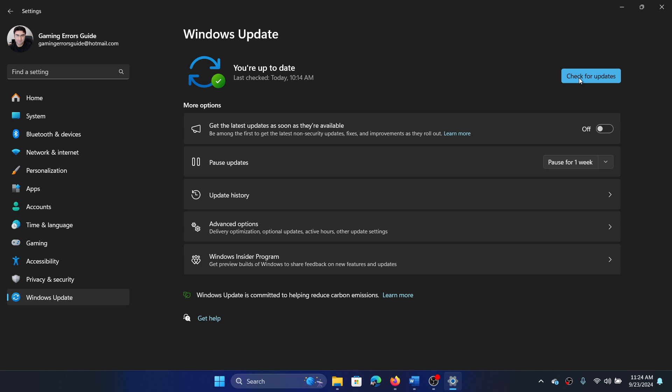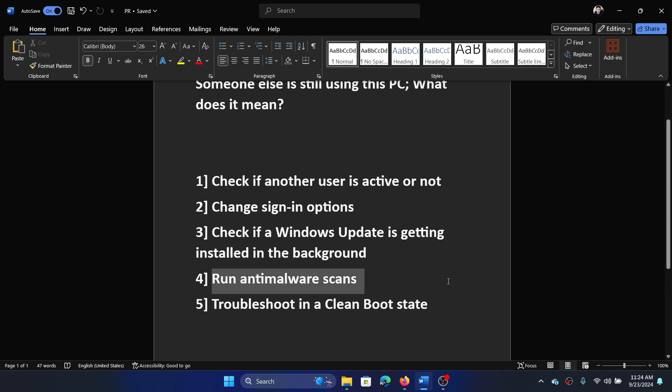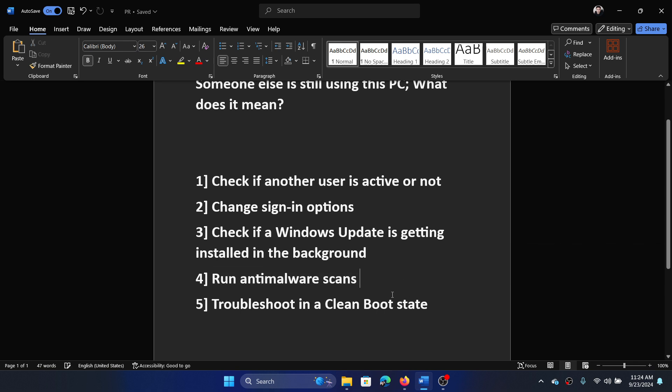Simply click on 'Check for updates' and enable this switch: 'Get updates as soon as they're available.' This is important because when you do that and the updates are completely installed, the security patches will also be installed, and you won't get such messages.